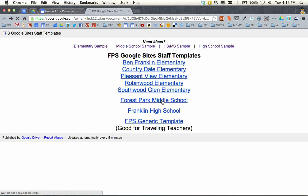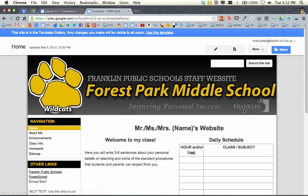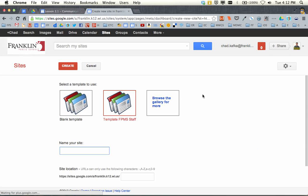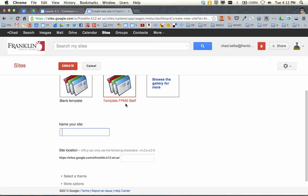I'm going to go through as a Forest Park Middle School teacher. Here's the template. When you get here, if you're not signed into your account, they might ask you to sign in or there might be a sign-in button up here. You want to be signed in. In order to use this template you have to click the blue 'Use this template' button. I'm going to click 'Use this template.'